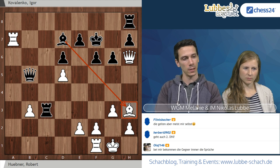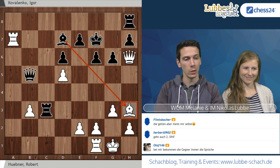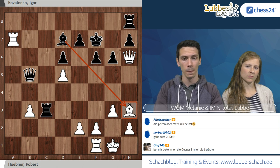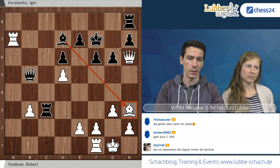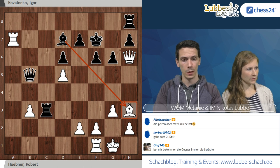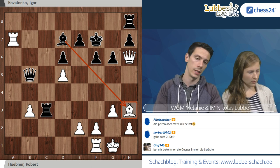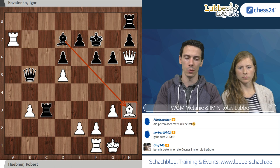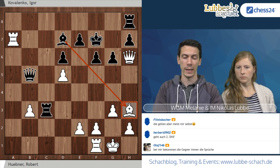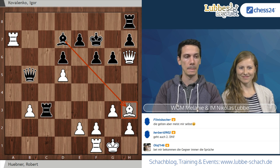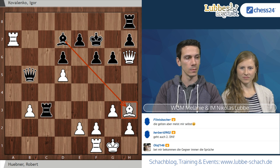Zur letzten Stellung noch eine Anmerkung: Dame F4 würde auch gewinnen, ist aber nicht ganz so stark, weil man nicht die direkte Drohung mit Turm H8 hat. In der Nachfolgevariante nach F6 hat man nicht Dame H5, sondern muss auf die Dame G3-Variante ausweichen, die zwar auch gewonnen ist, aber noch etwas länger dauert.